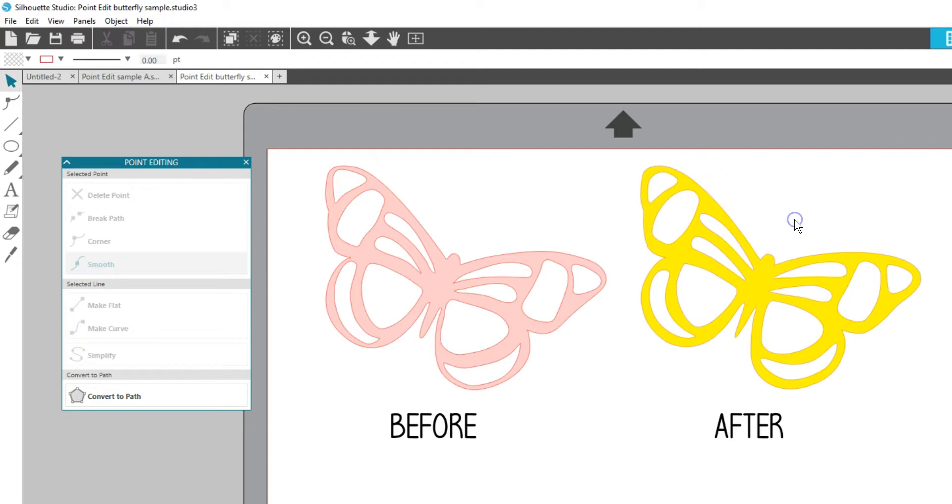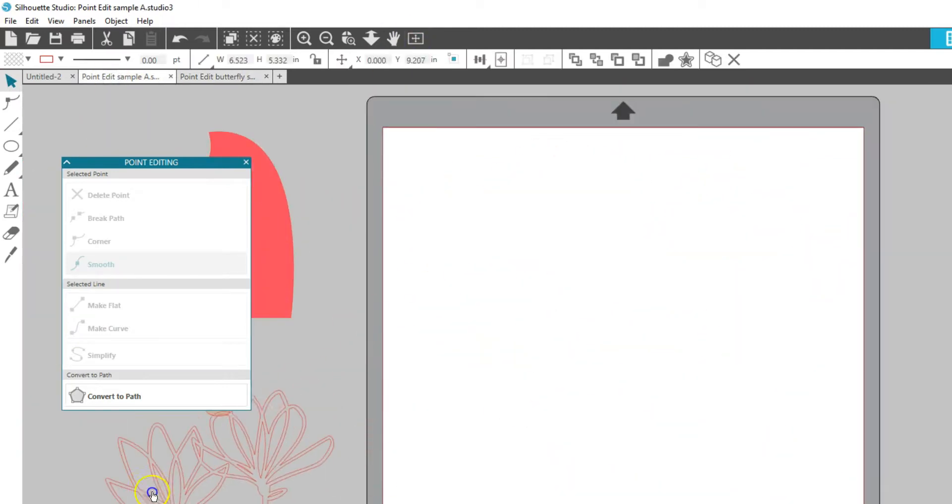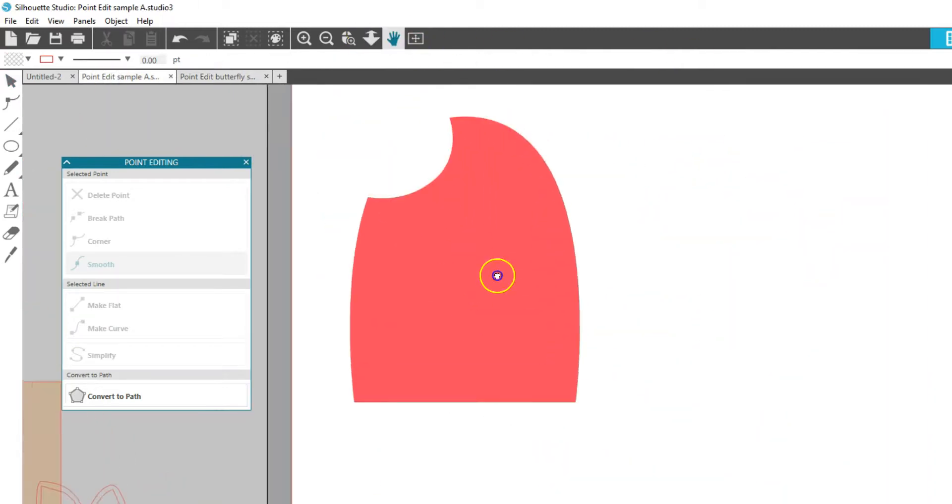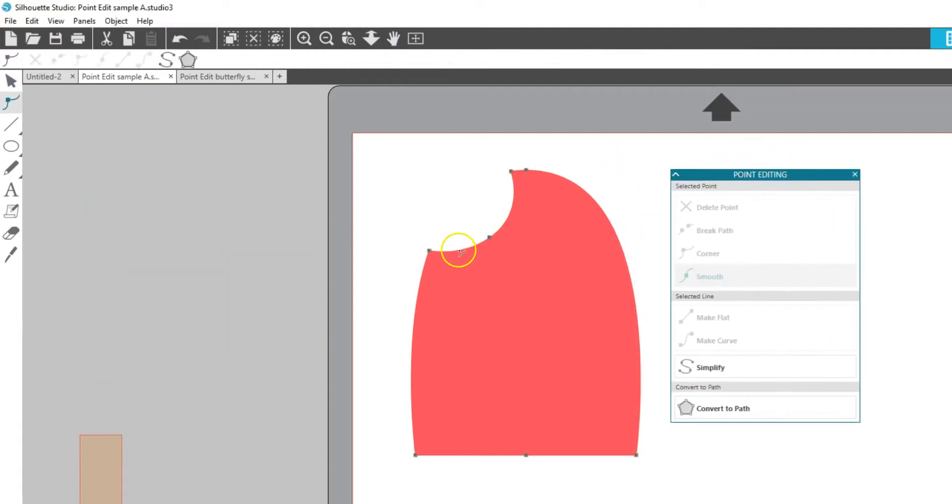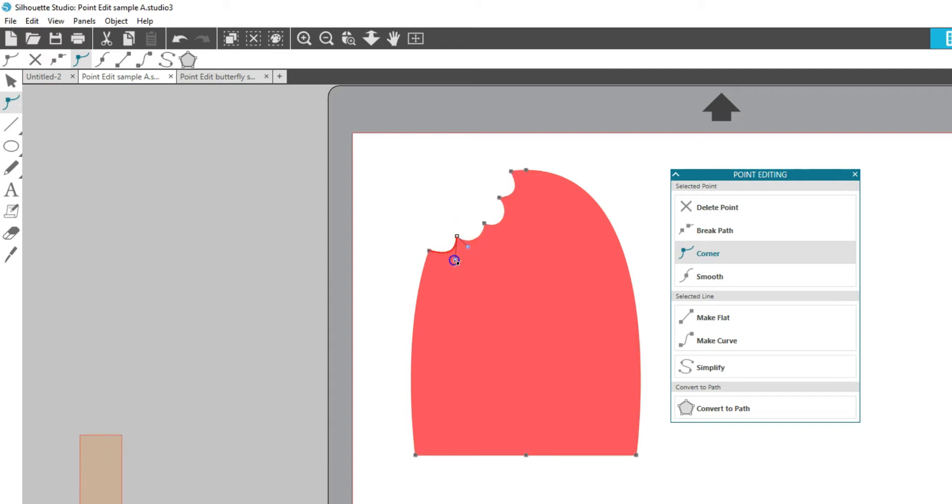Finally, you can use edit points to manipulate a design in very specific ways. I want to change the bite mark on this popsicle, so I'll just double click to enter point editing, then I'll add nodes, make them into corners, and adjust the direction of the lines to get the effect I'm going for.